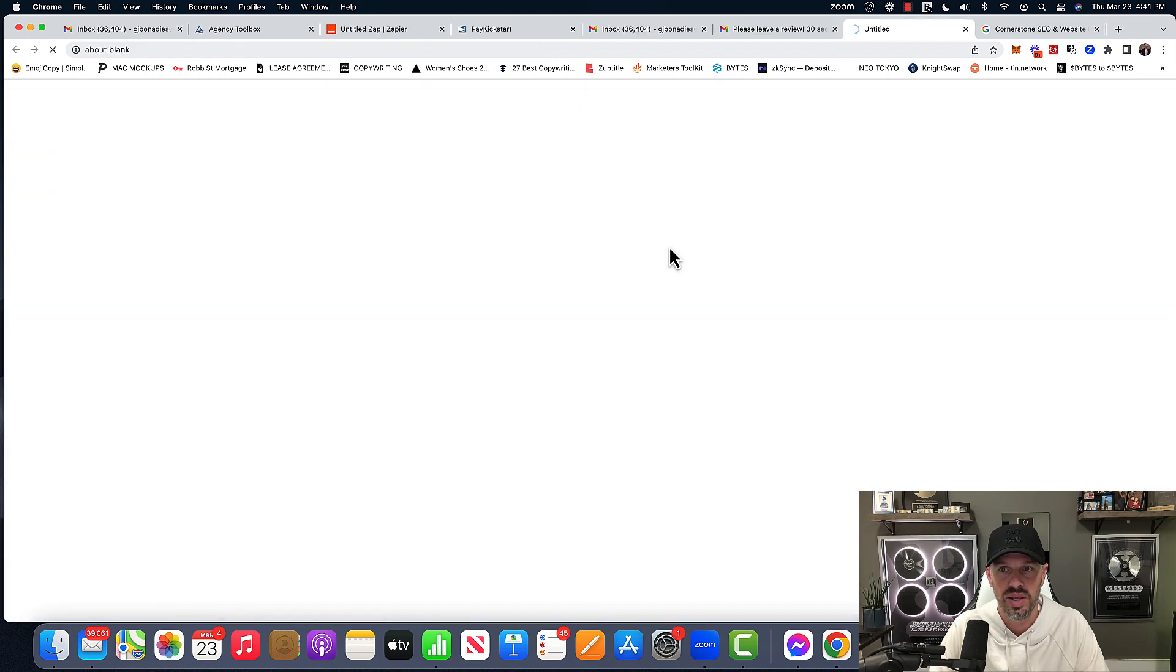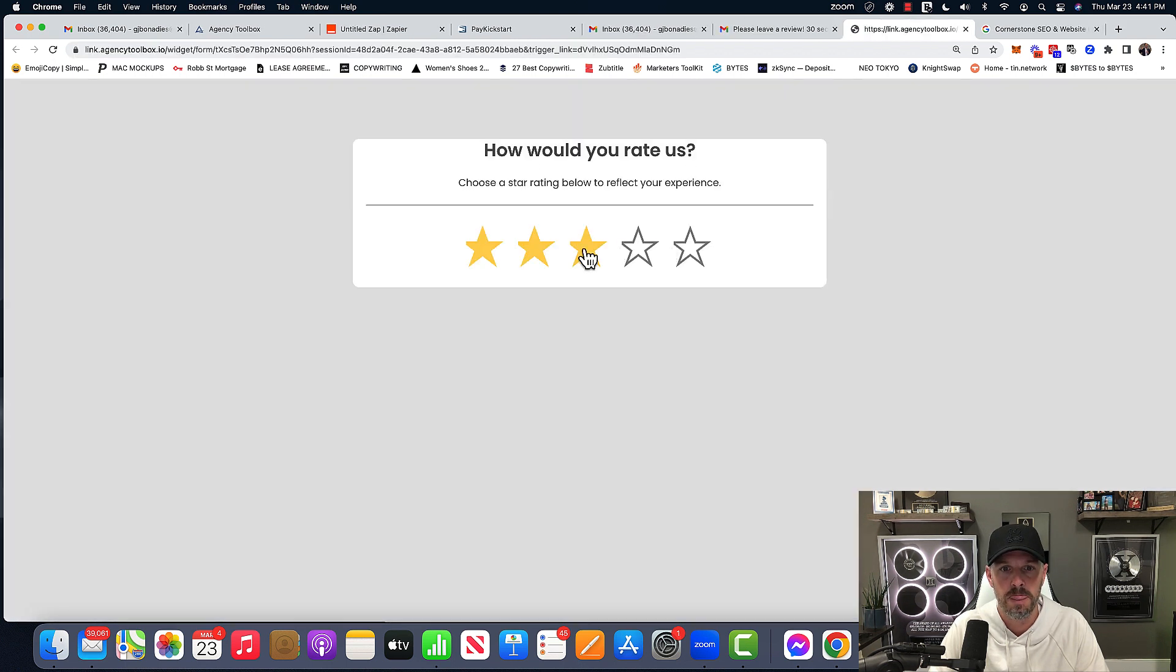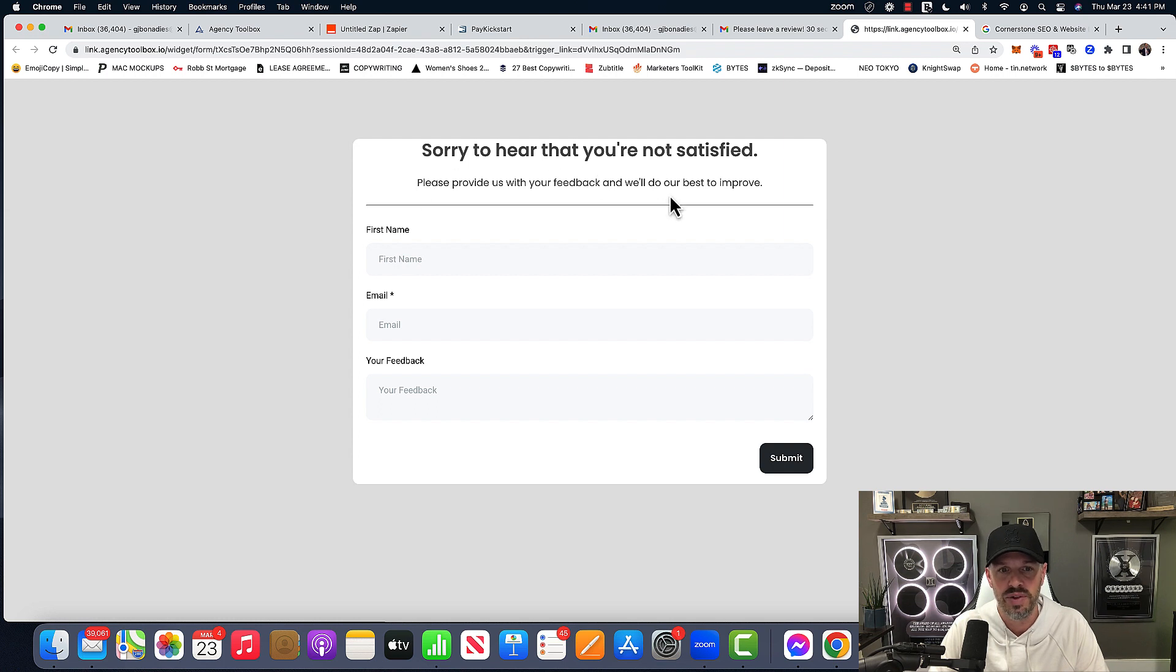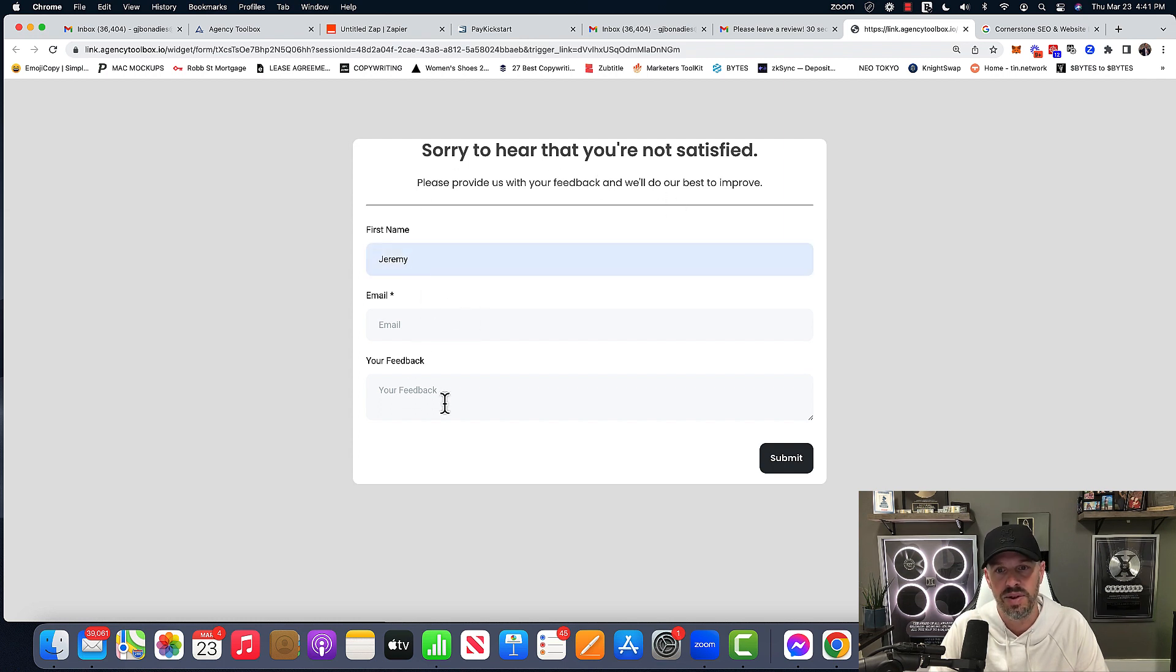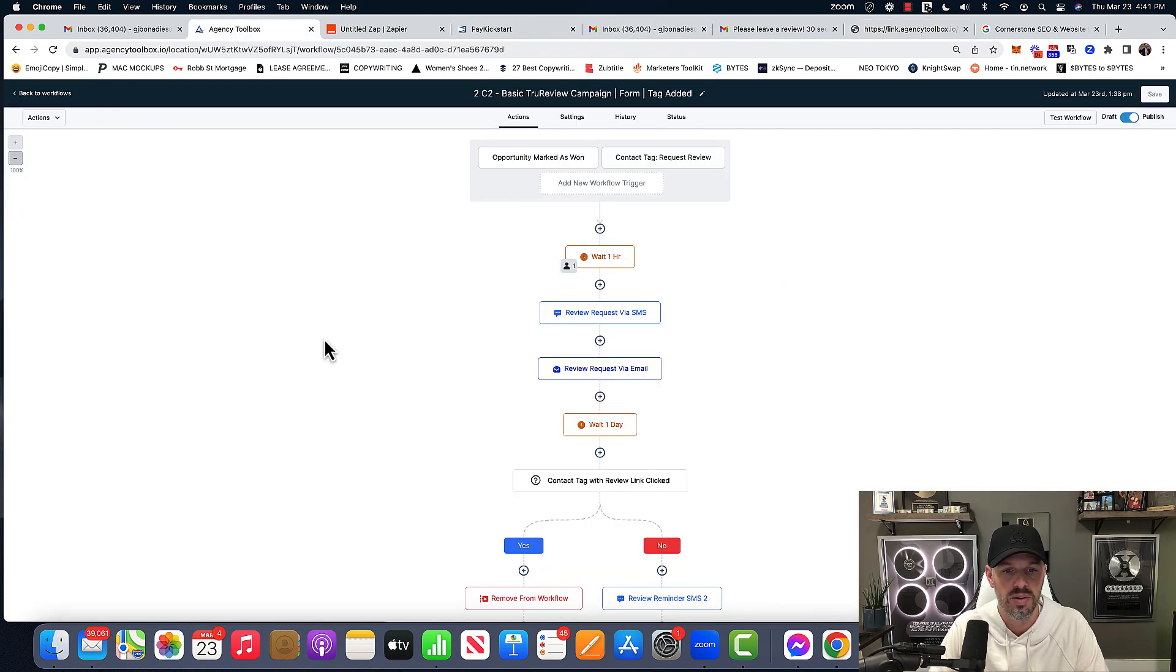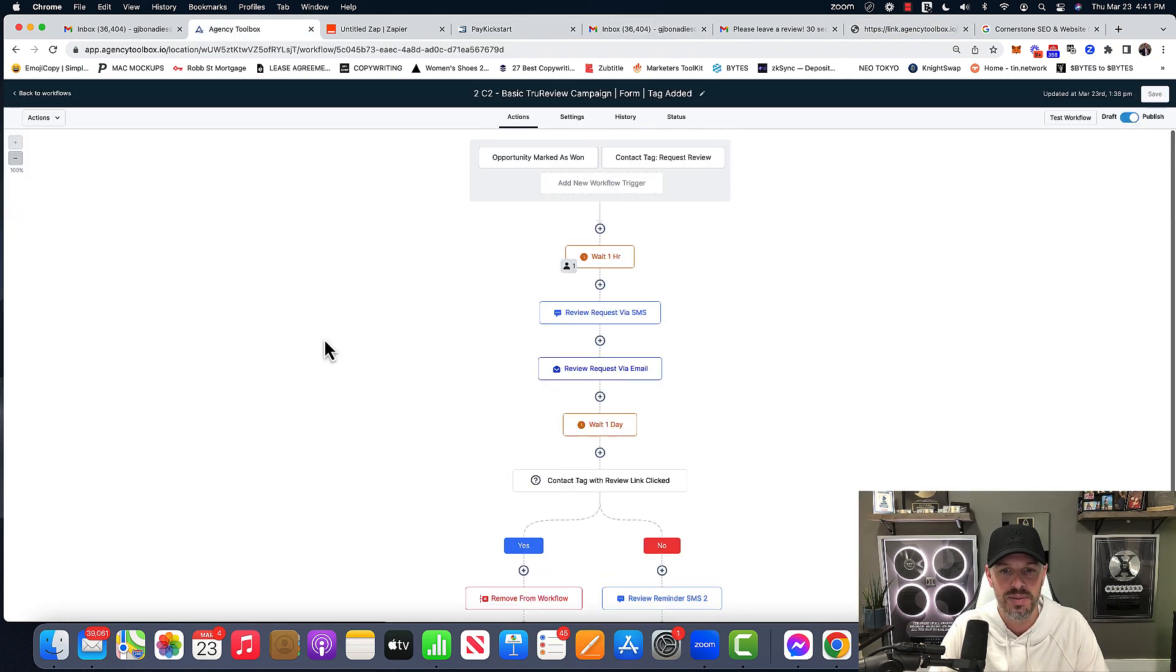And if you do the two star, sorry to hear that you're not satisfied. Please provide us with your feedback. Oh, I'm not happy. I'm Jeremy email feedback, hit submit. And all of these automations are auto automatically happen.